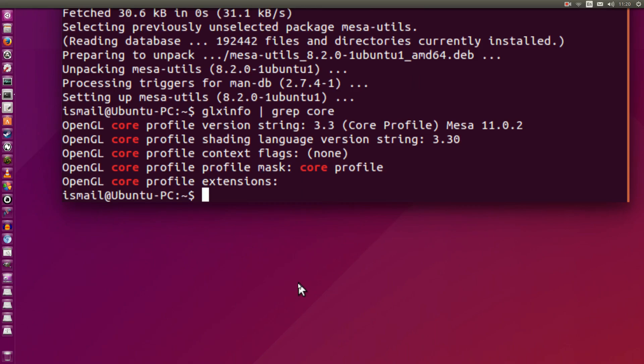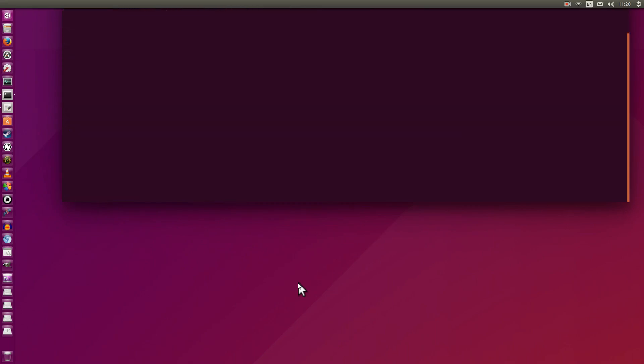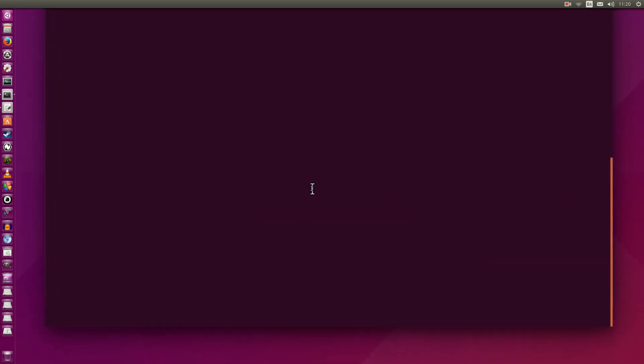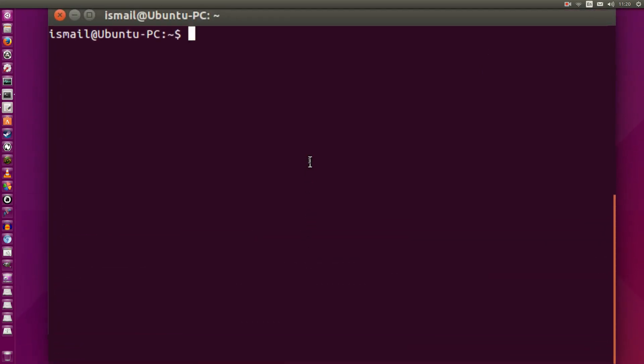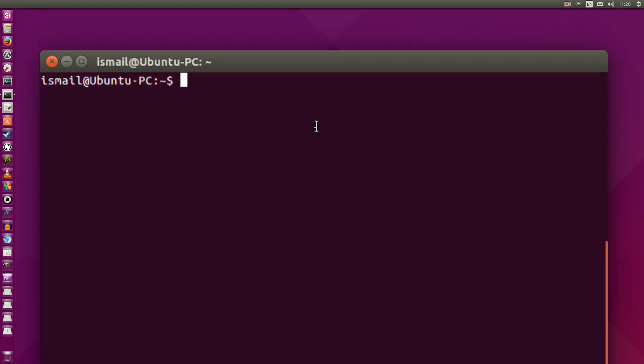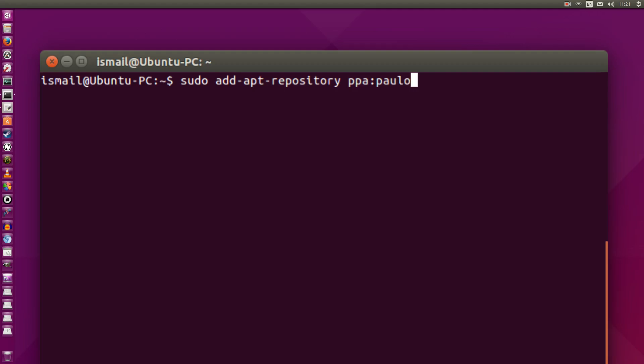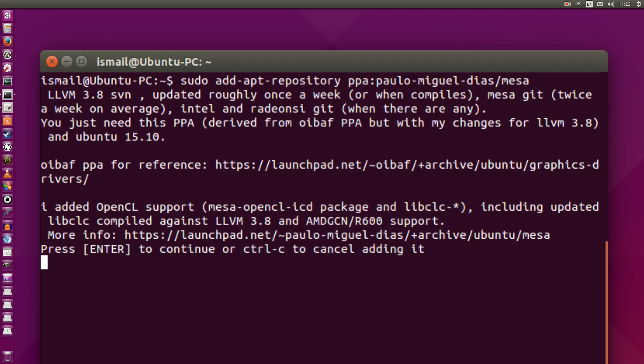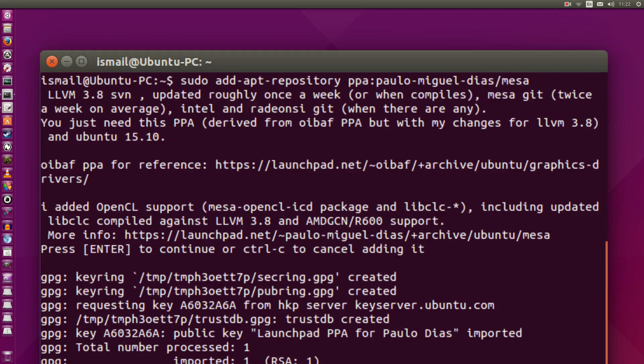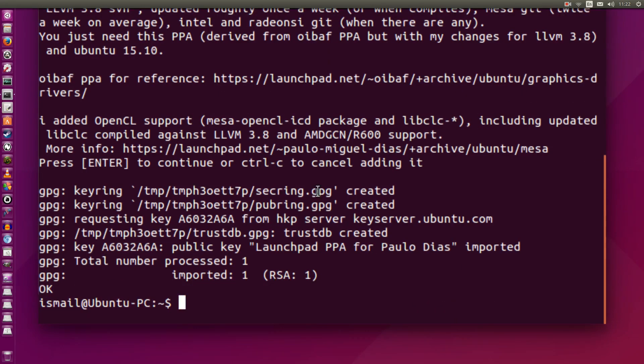So I'm going to just go ahead and type clear here. So that should clear up the terminal. Now we're going to add his PPA. So we're going to do that by doing sudo space add-apt-repository type PPA. And then these two dots, which I always forget what they're called. Paulo-Miguel-Diaz slash Mesa. Go ahead and hit enter. It may ask you to hit enter again. We're going to agree to that.